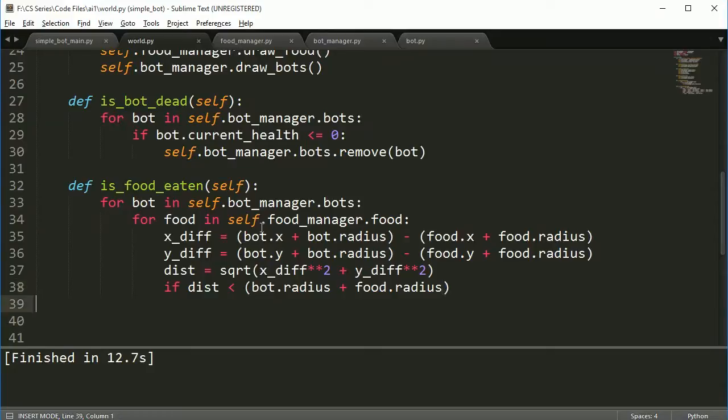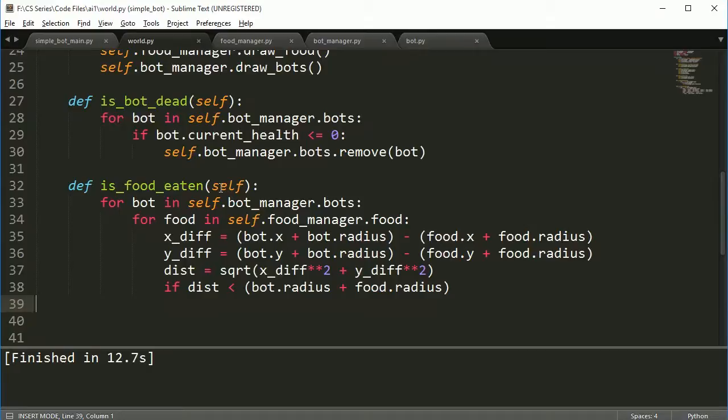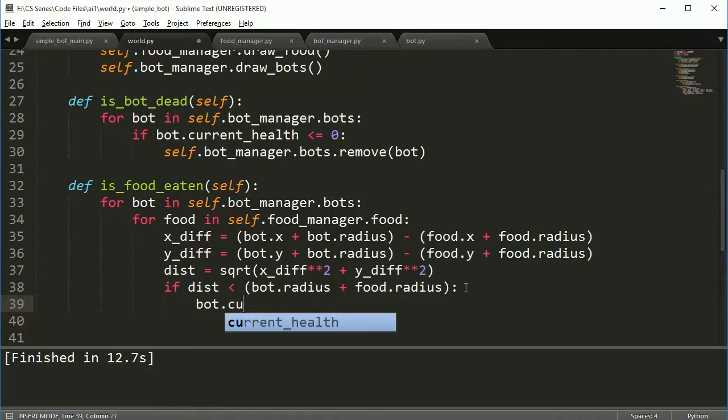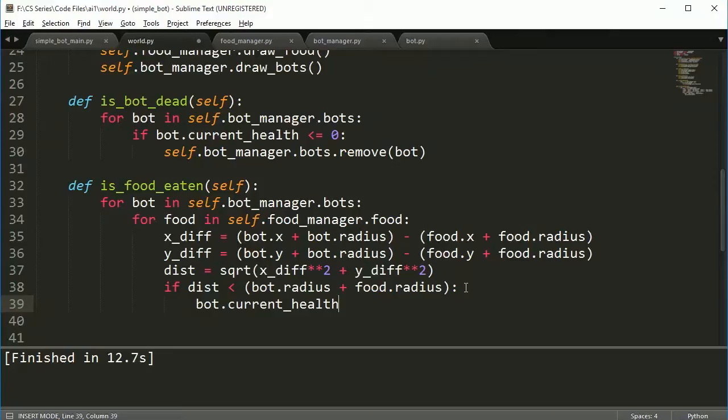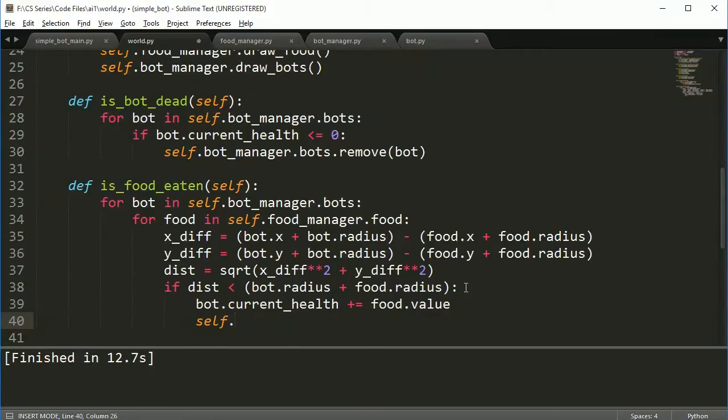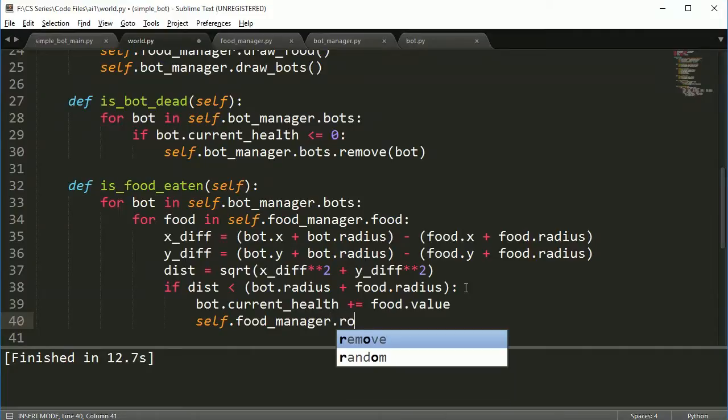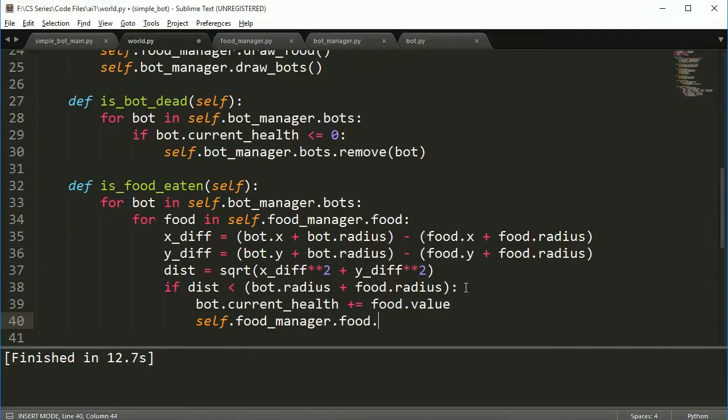So I would say if the distance of the bot is less than the radius of the bot plus the radius of the food, so if the distance is less than these two things put together, that means that the bot is close enough to the food to actually eat it. I hope that makes sense, because if you have a circle up here and a circle down here, the distance is going to be really, really big. But if the circle here and another circle overlaps, that means the sum of the radius is larger than the distance between the two center points.